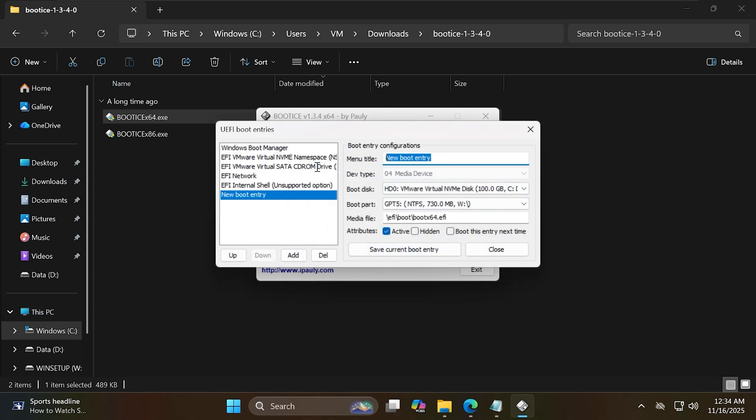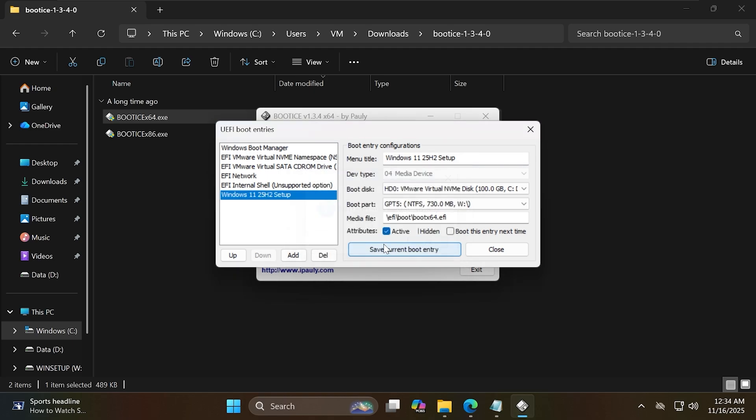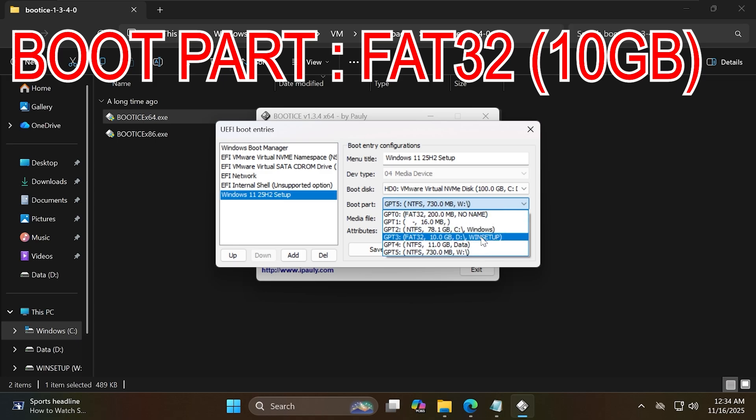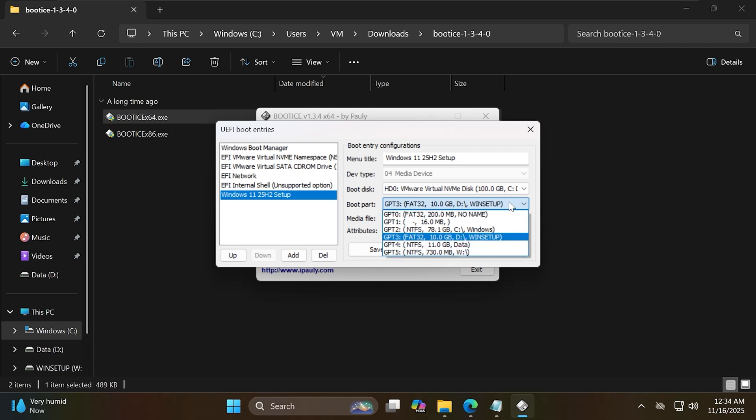Now name this entry Windows 11 25H2 setup. Please pay attention to the boot part section. You must select the correct 10GB FAT32 partition that we created. After you're done, just click save current boot entry to complete.